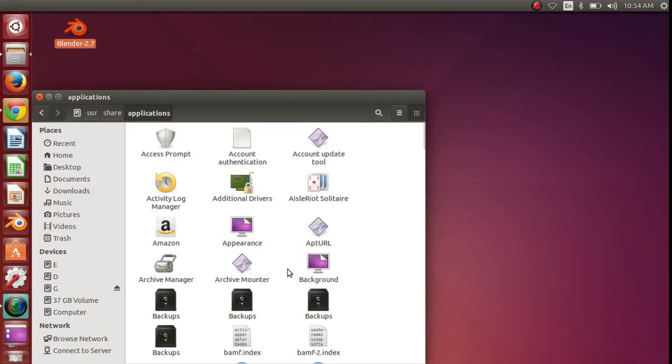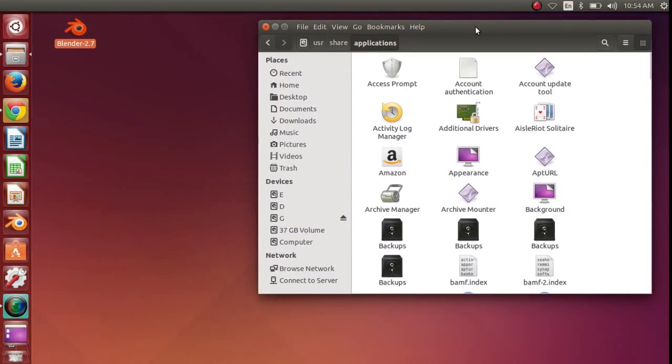So it is very simple to create a shortcut on the desktop. You need to right-click on the application you want.